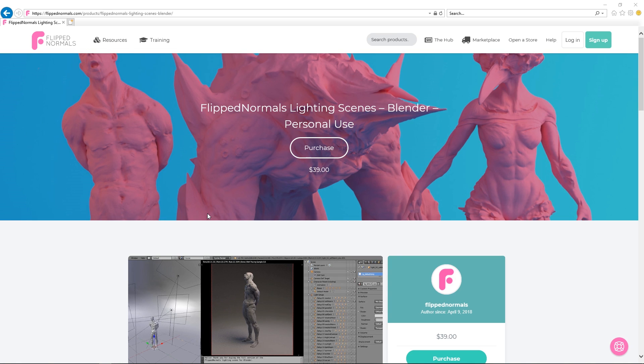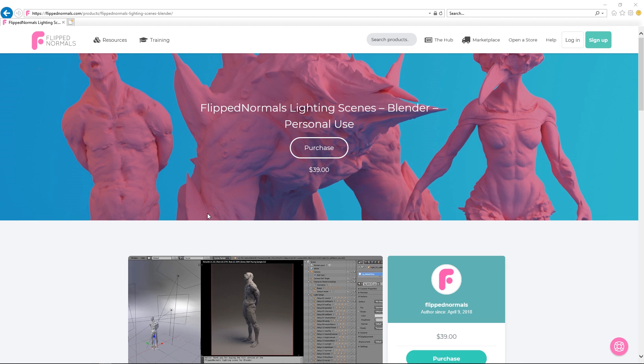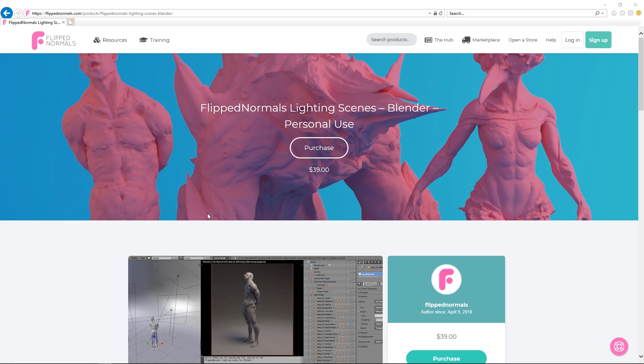Basically our first Blender video ever. We've talked about Blender before. We had the FlipNormals lighting scenes out for quite some time now for a bunch of different softwares like VRay and Arnold and Modo. It basically allows you to drag and drop a model into a pre-made lighting scene with 20 different setups and just to get super nice lighting right away. This has been heavily requested for Blender and this is out for Blender.